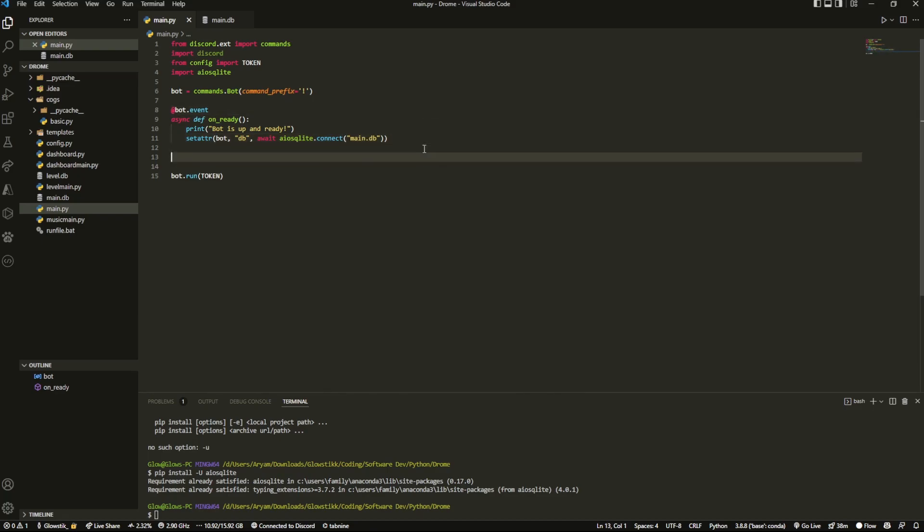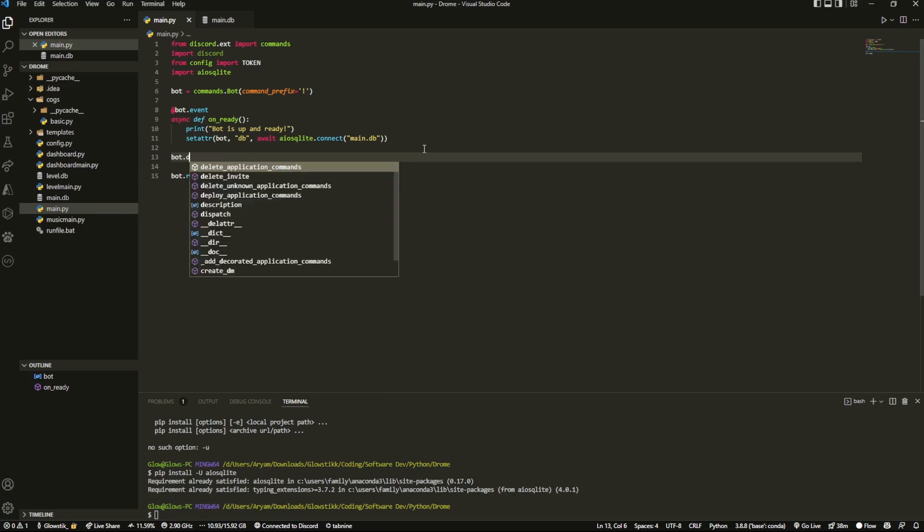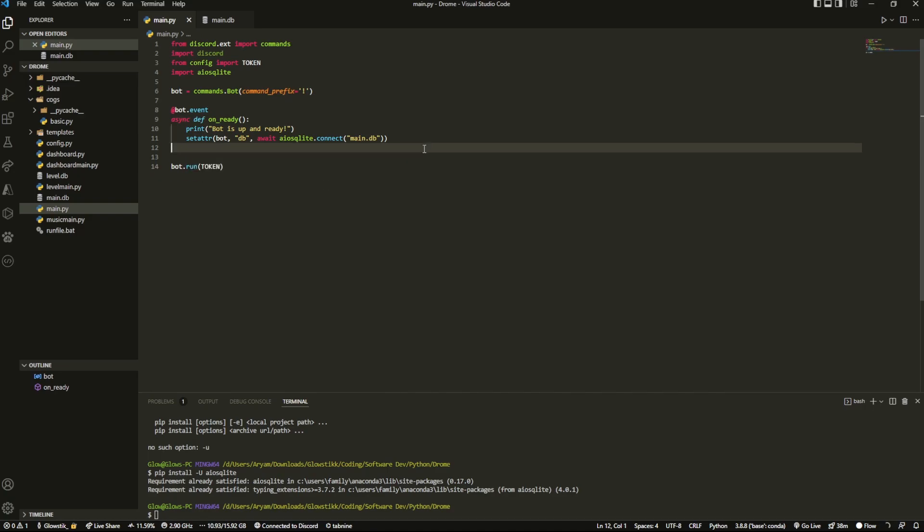So you should have this. What this does already is it'll connect the bot to the actual database or create a connection between it, so we don't have to constantly create new connections. So then whenever you want to access the database itself, we can just do bot.db. It's really simple. And if you're in cogs, you want to do self.bot.db.